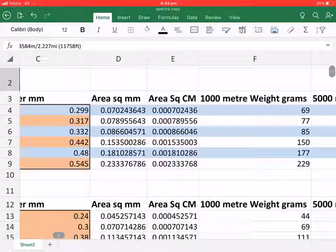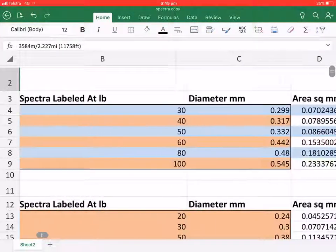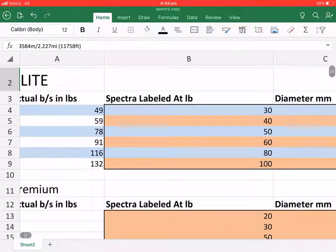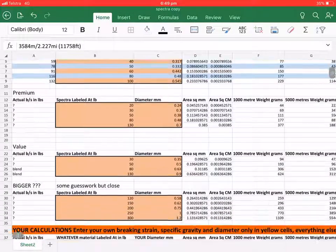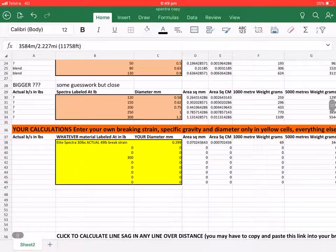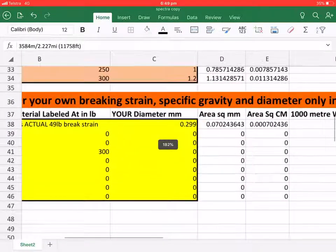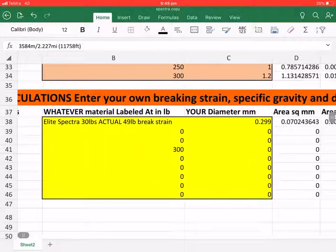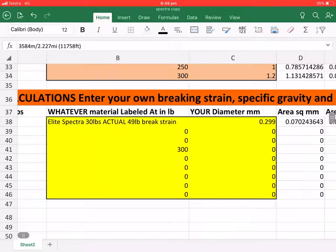Now in this spreadsheet here is actually a formula. And if anyone else can find any other product that can match Spectra or is stronger than Spectra, this formula here...